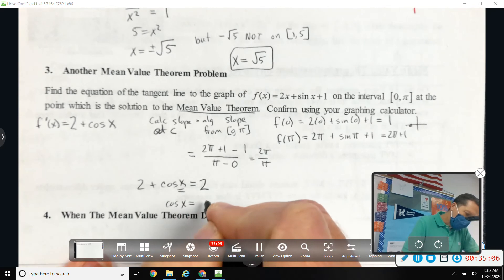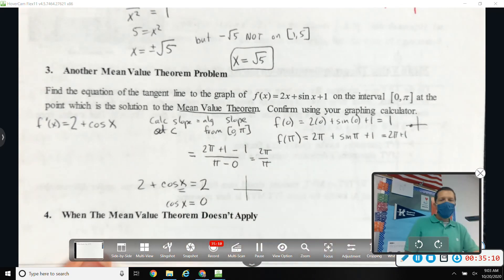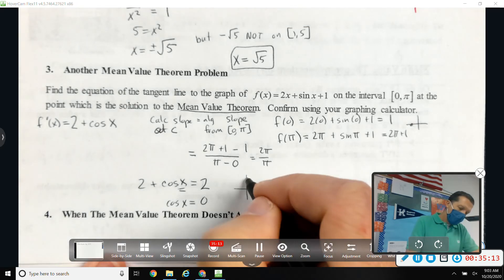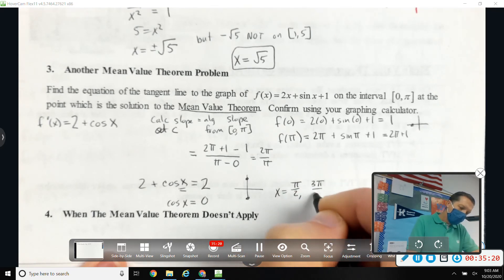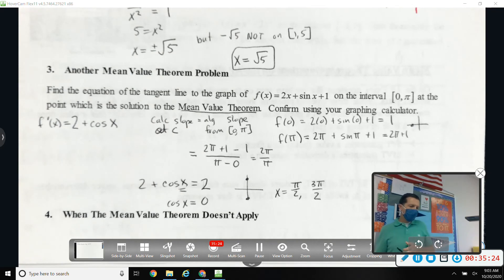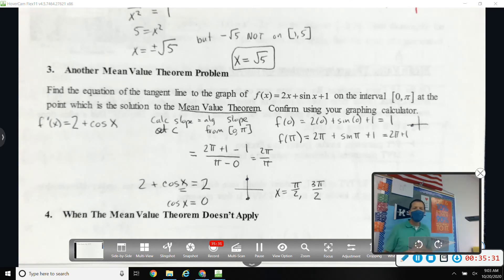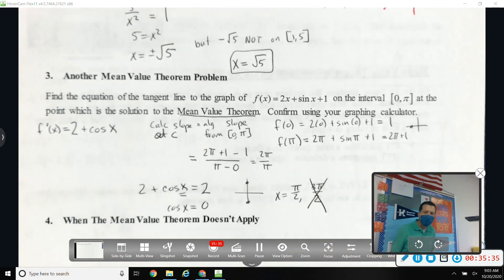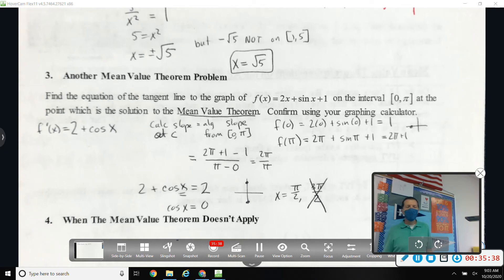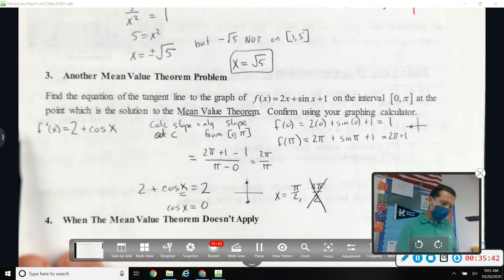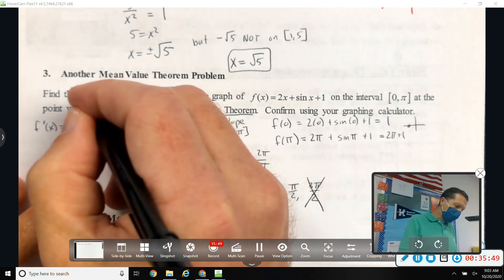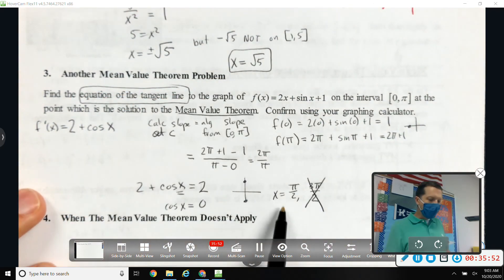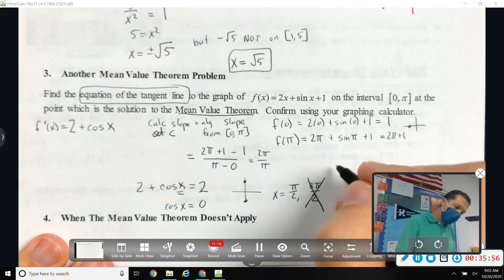cos(x) = 0 gives x = π/2 and x = 3π/2. But 3π/2 is not in the interval [0, π], so throw that one out. Our answer is x = π/2. But re-reading the question: find the equation of the tangent line — we haven't done that yet. We found where it happened and we know the slope, but we still need to write the tangent line.